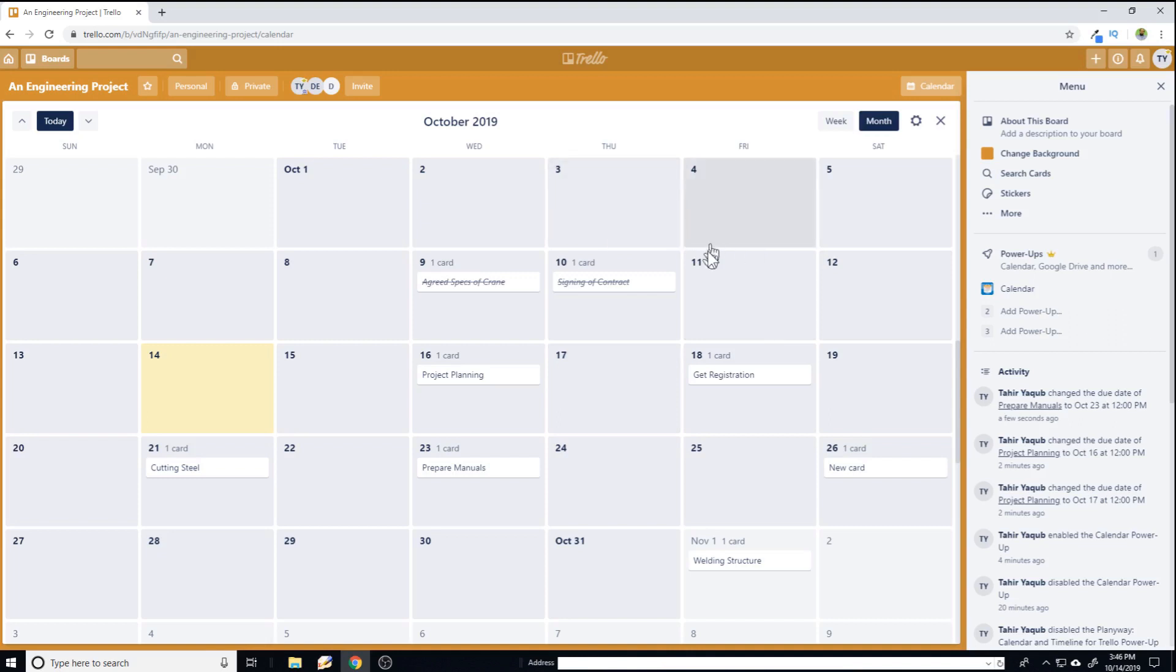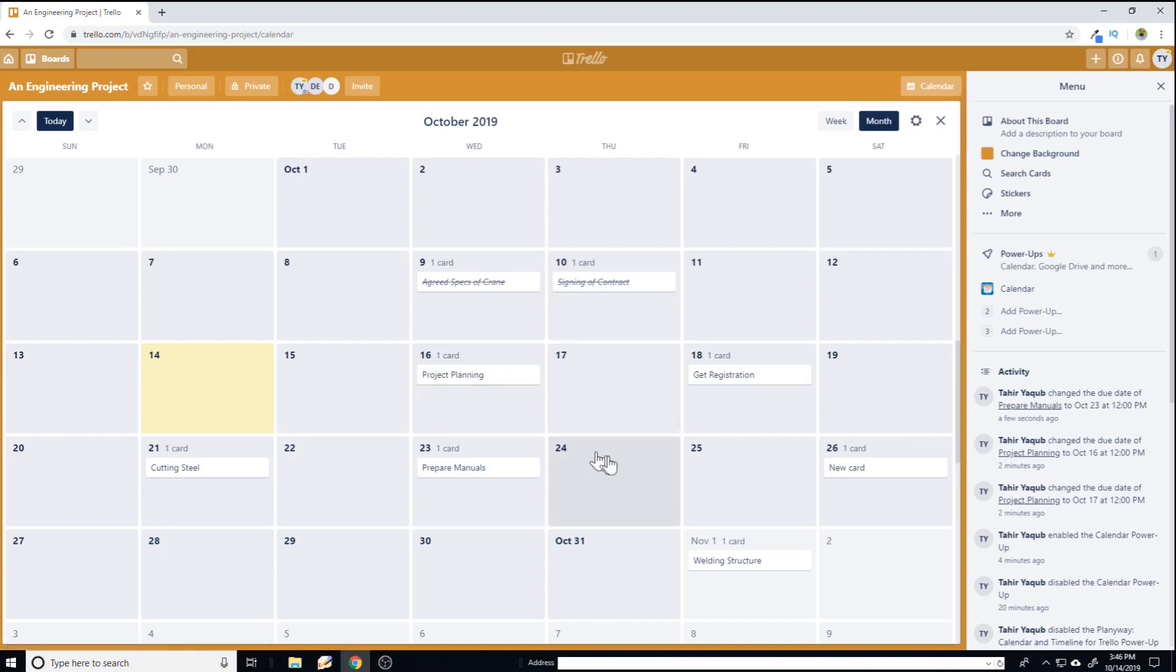But there are few things which you cannot do here. For example, if you want to put a start and end date on this task, that it will start on 16 then it will end on let's say 24, you cannot do this on calendar power up.